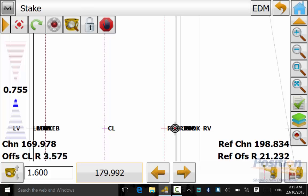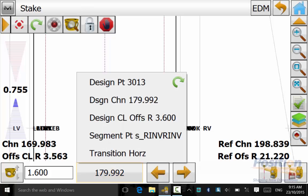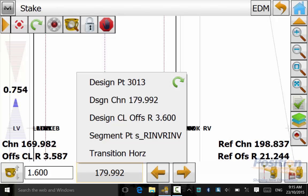If you press and hold on the chainage value down the bottom, it will bring up a menu highlighting the design point, design chainage,